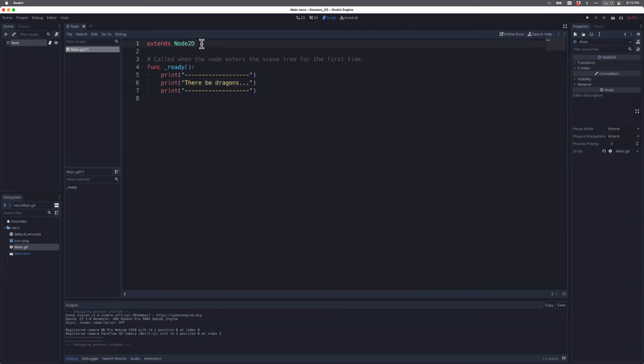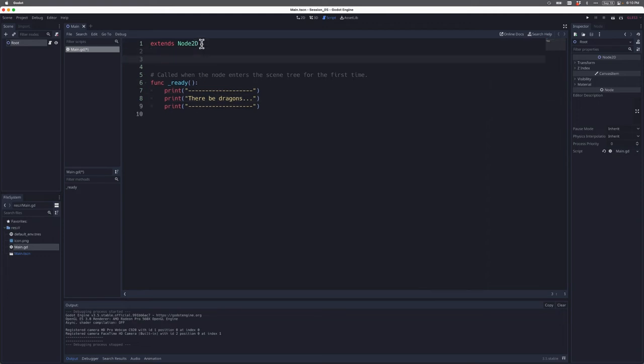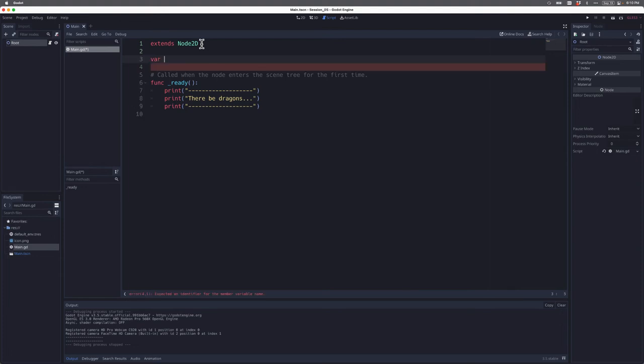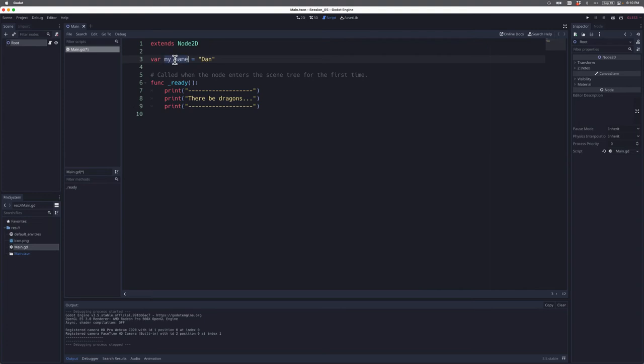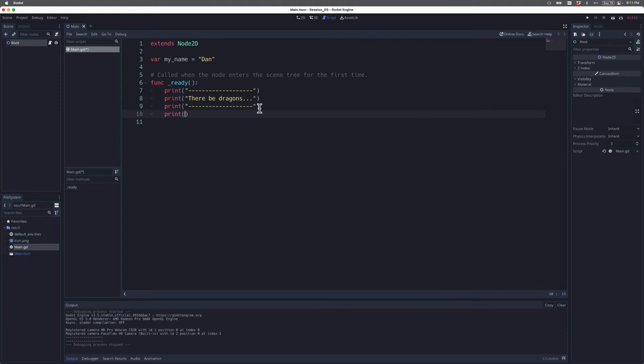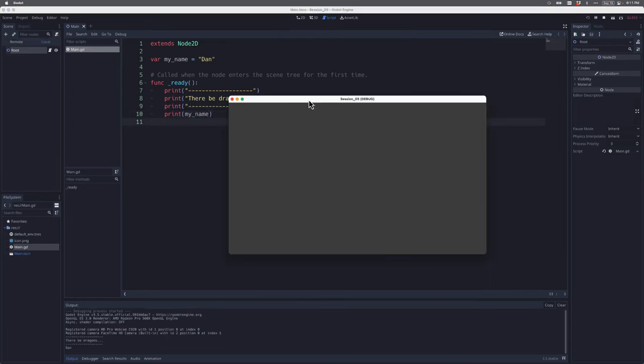One other thing that I want to show you. Oftentimes in programming we need something called variables. Just like in algebra, variables are values that can change and hold a piece of information. I'm going to work in line three here. I'm going to say var my_name, and I'm going to say my name equals Dan. So now I have a variable. The name of the variable is my_name, and it's equal to a value, in this case Dan. What I can do now is come down to my ready function. I can use that variable to print out a name. If we take a look at what happens, it says dotted line, there be dragons, dotted line, Dan. It printed out that variable.